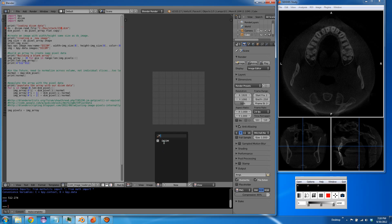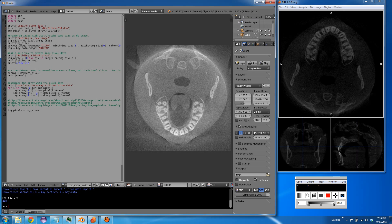That's quick. Ta-da. So there we've read some DICOM data in Blender in a format that's useful.